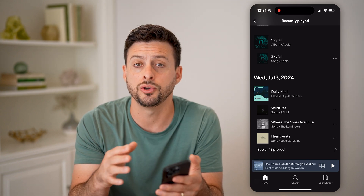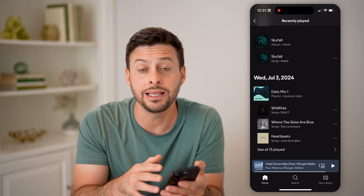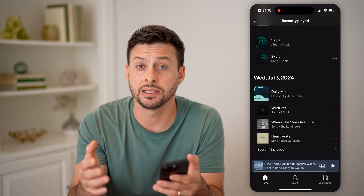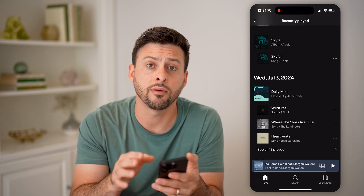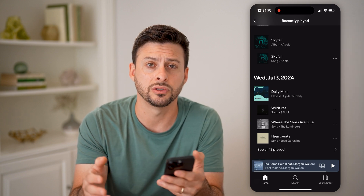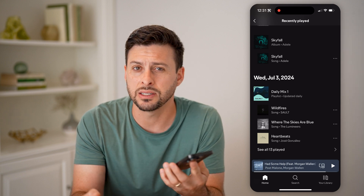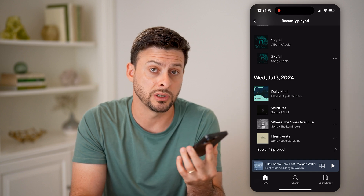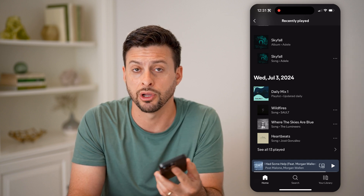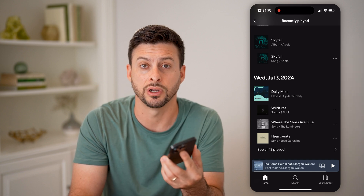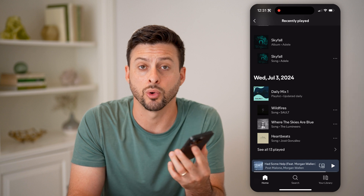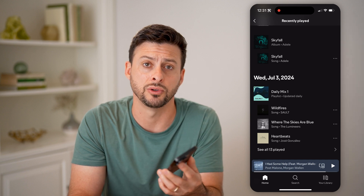Unfortunately, on here you cannot delete items from this list. This list will show you everything that you've listened to, but it doesn't give you the option to manage it in terms of clearing out that history, like a lot of other apps or websites allow you to do.